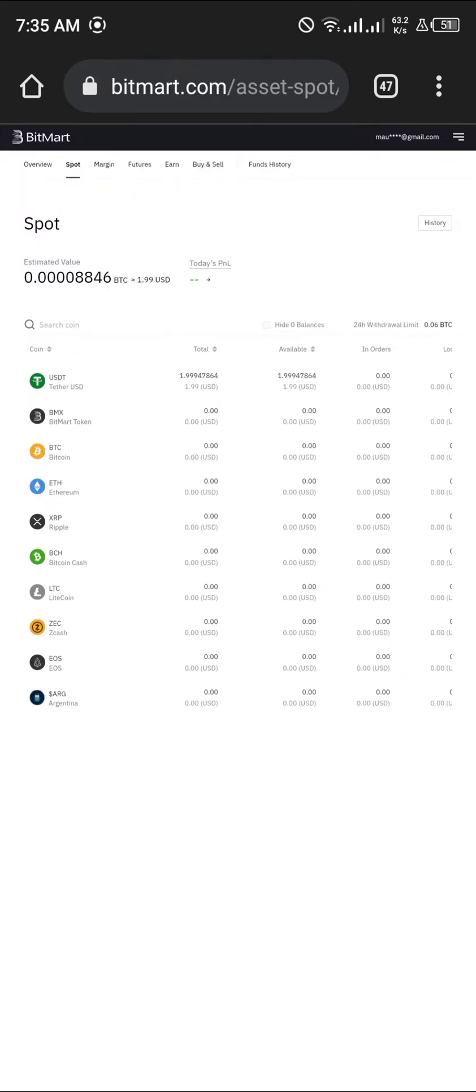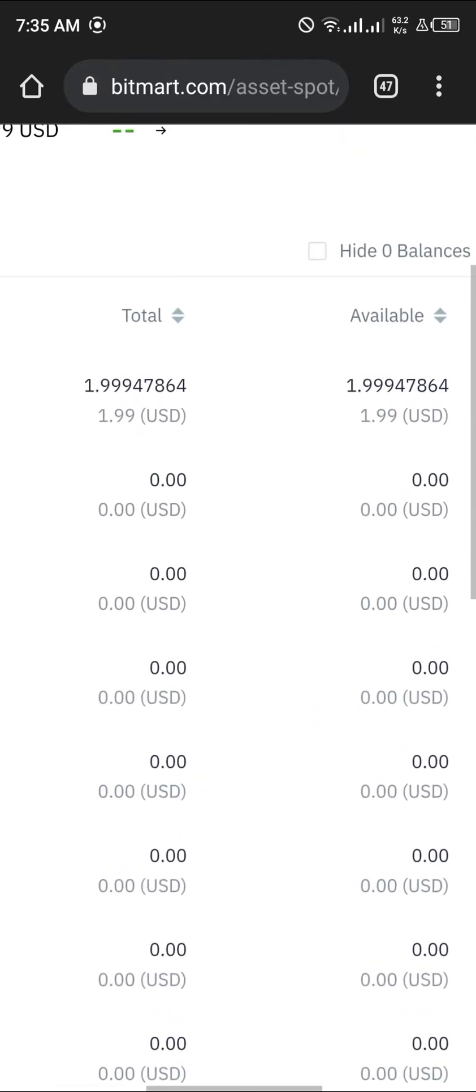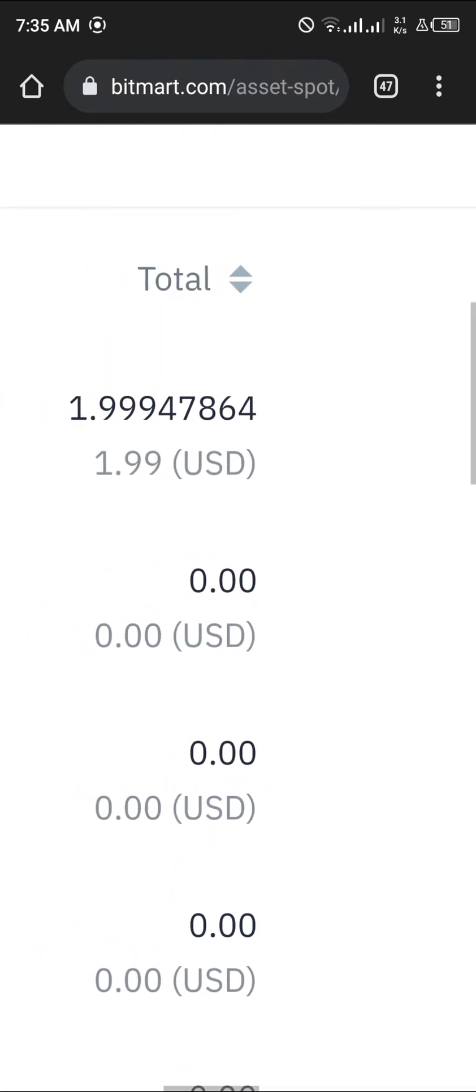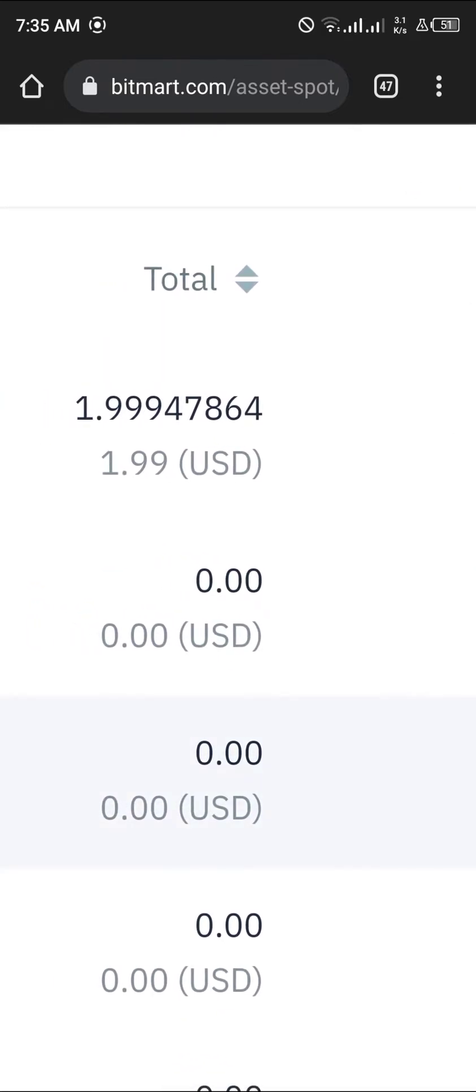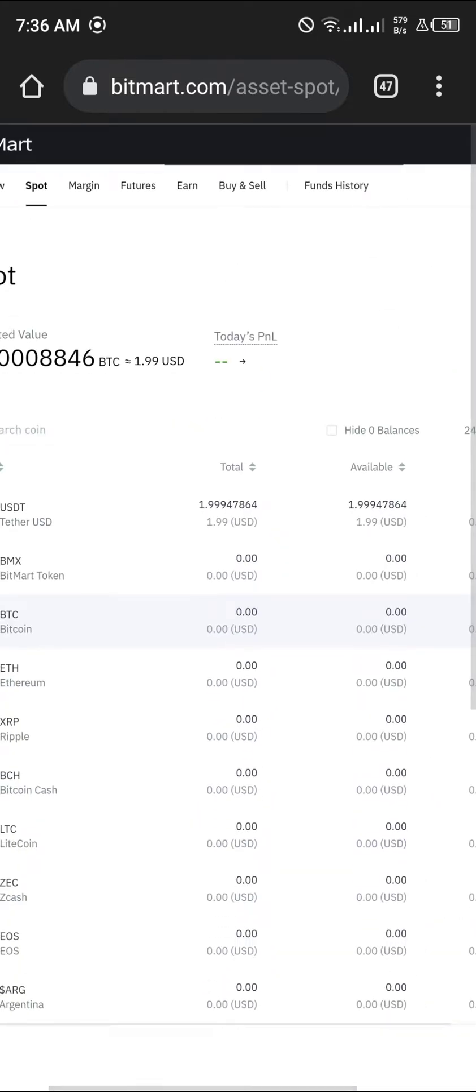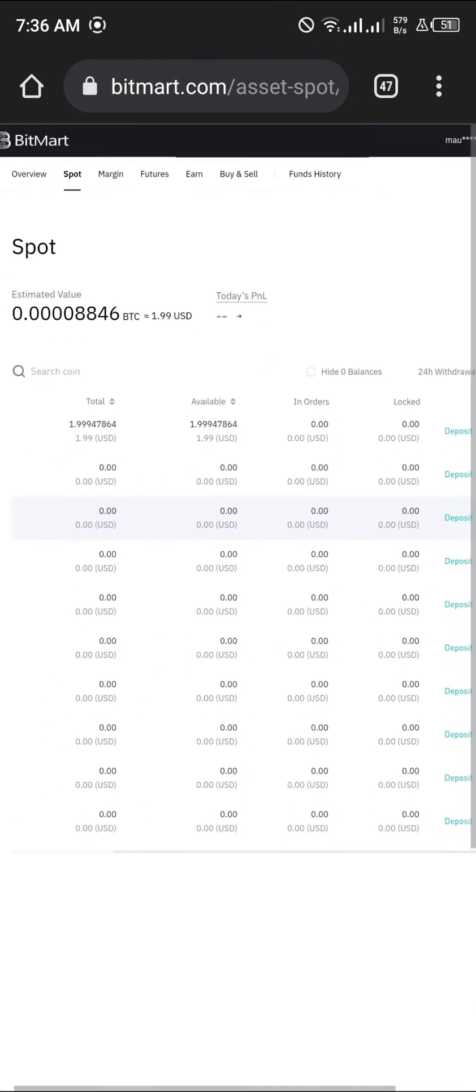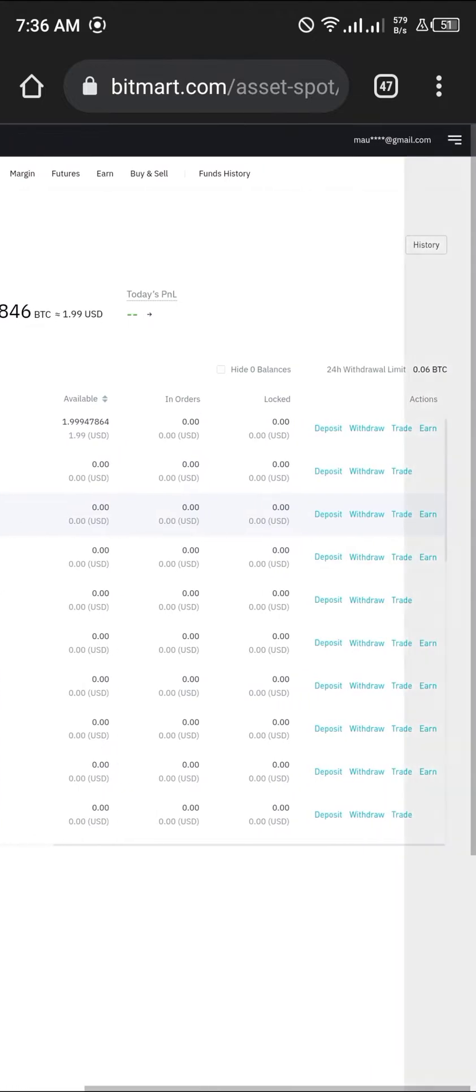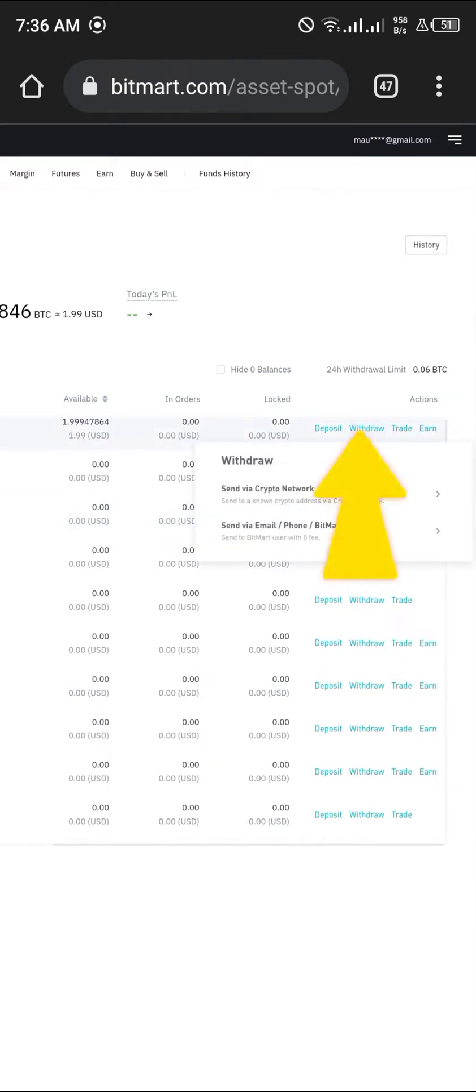Give it some time to load up. As you can see, I have some USDT available on my BitMart account. What we're going to be doing now is withdrawing this USDT from BitMart to my Trust Wallet, so I'm going to click on withdraw.